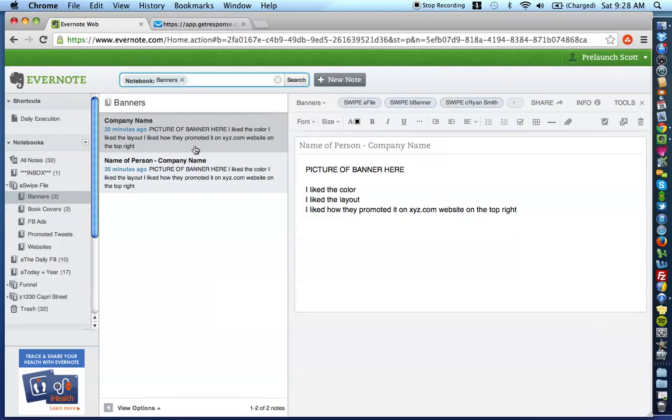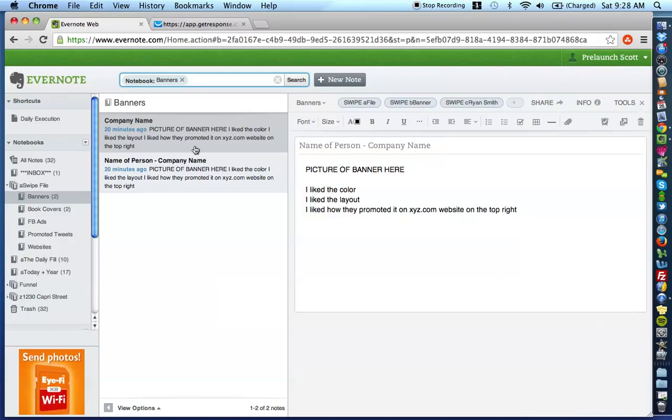Obviously, if you were to go back to this banners notebook, you would be like, oh my gosh, what the heck? How do I find the one from Ryan and his company? I want to just see those banners within his scope. Well, that's where the power of tagging comes in.